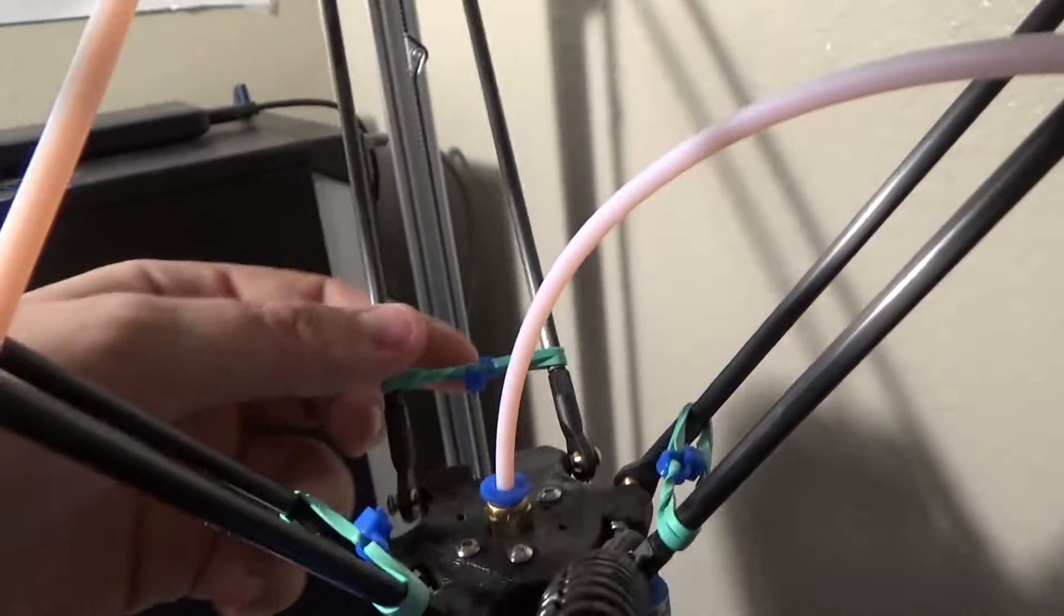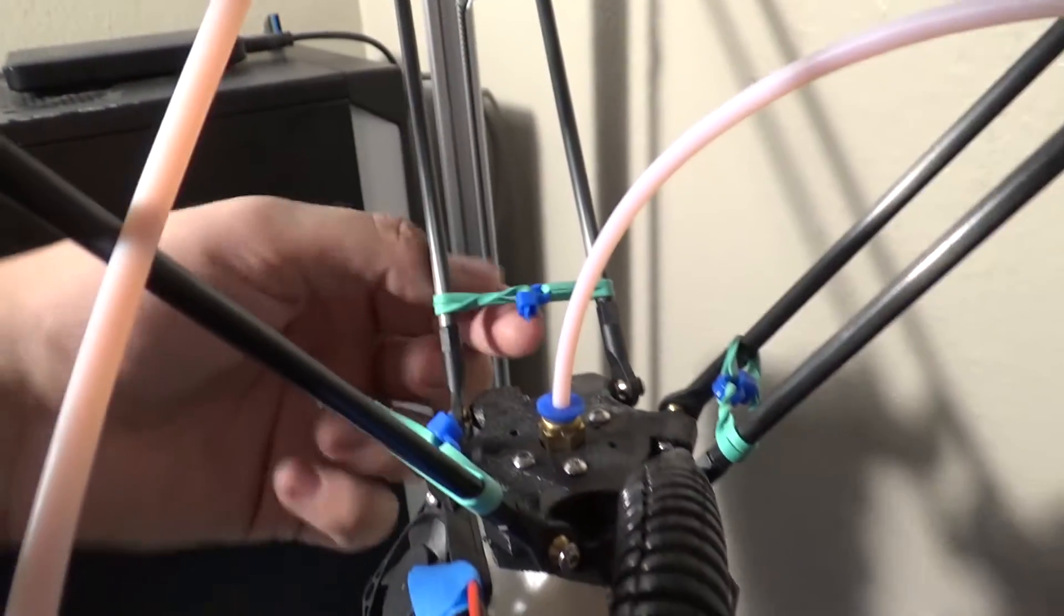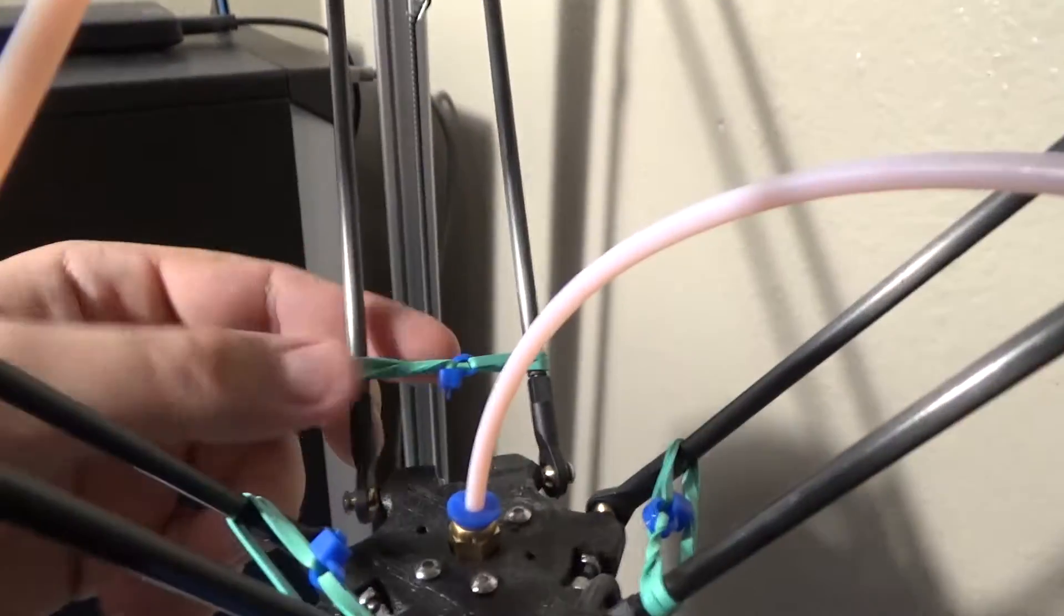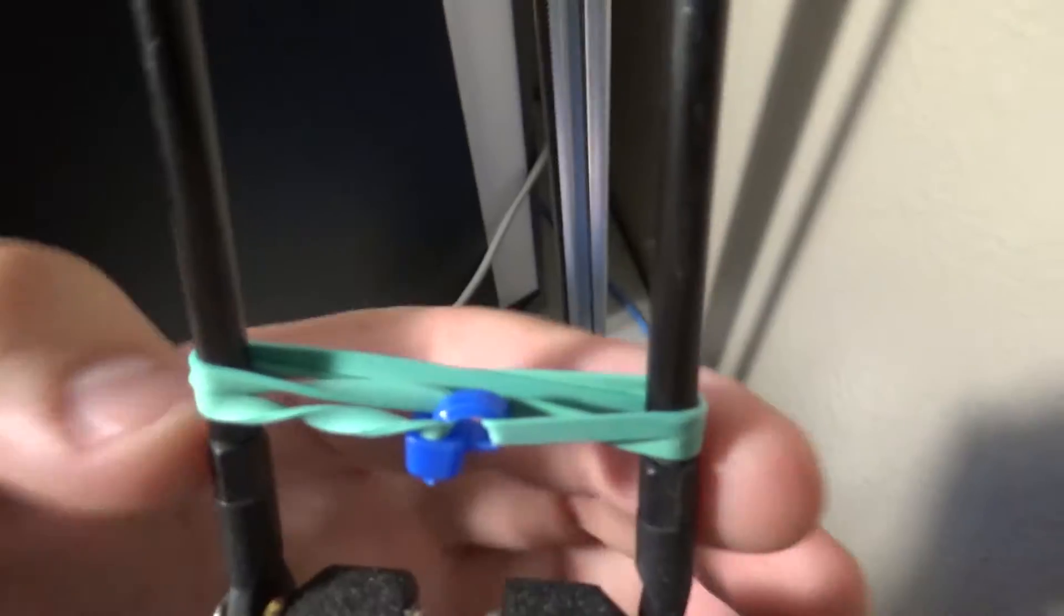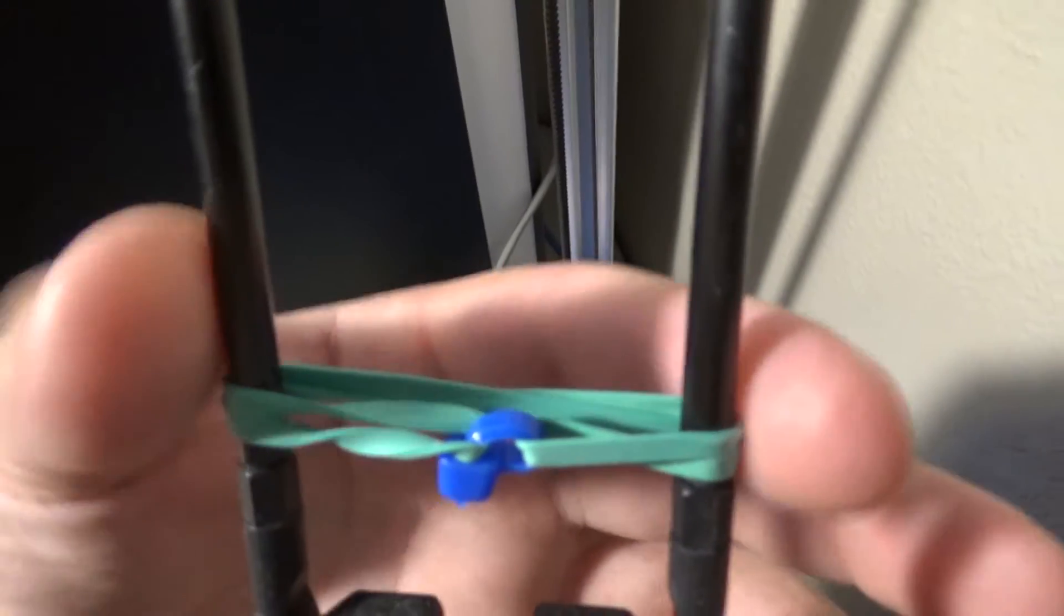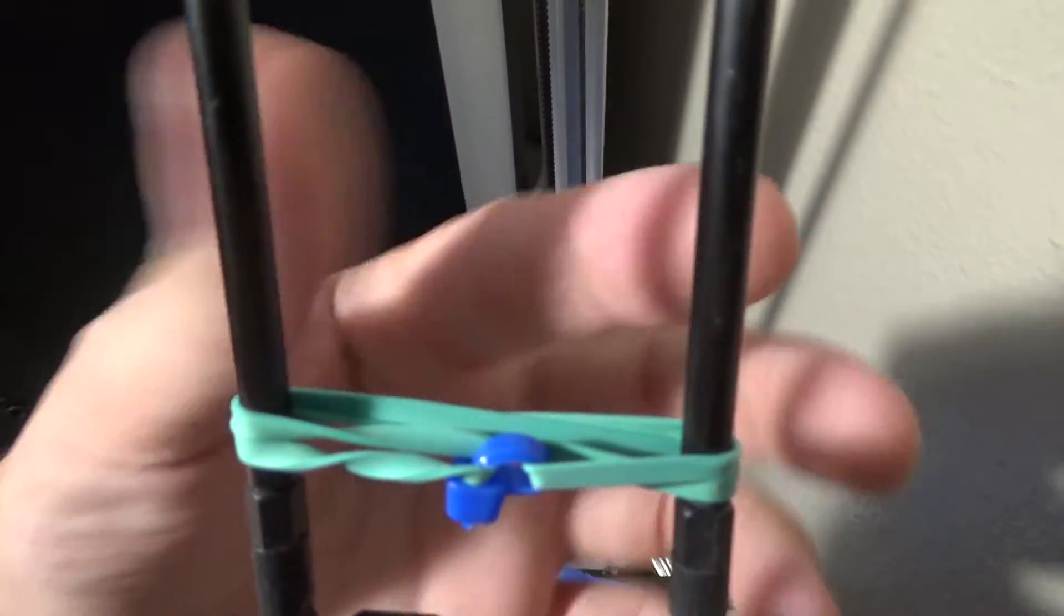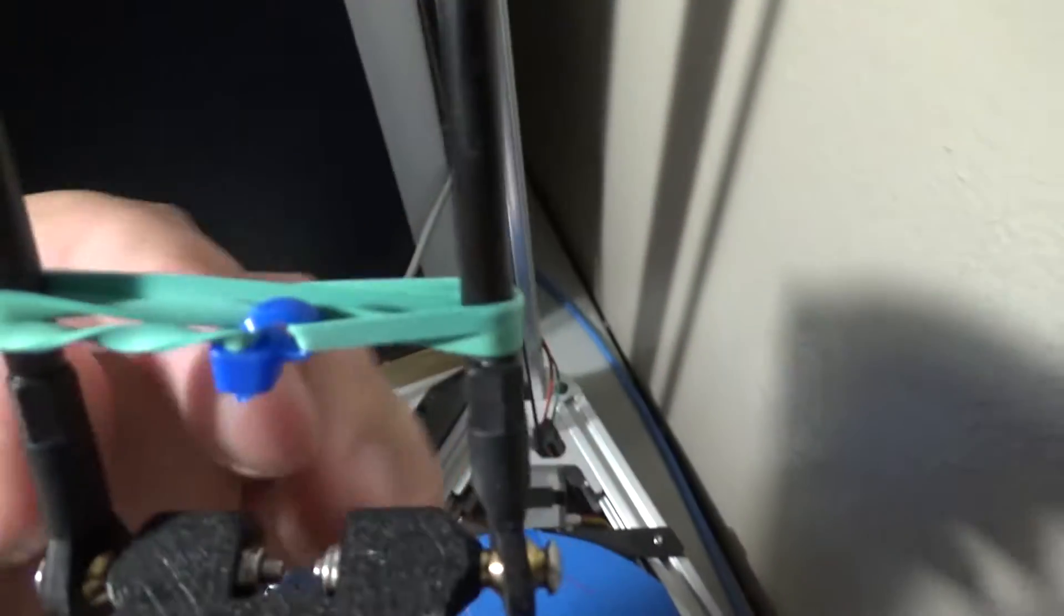But someone showed me, just take some rubber bands or even surgical tubing and have it on there where it's basically just pressuring these two towards each other.